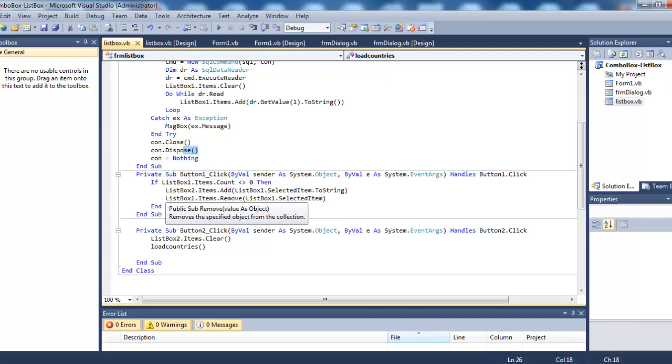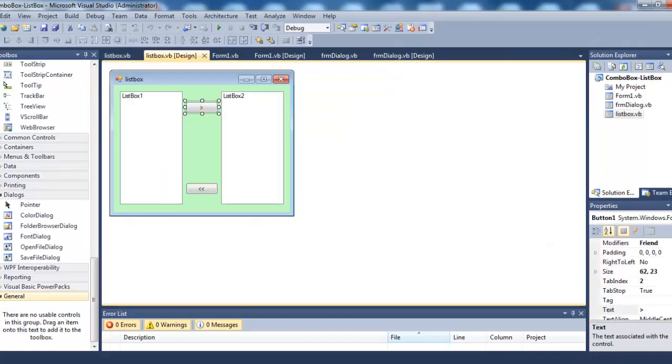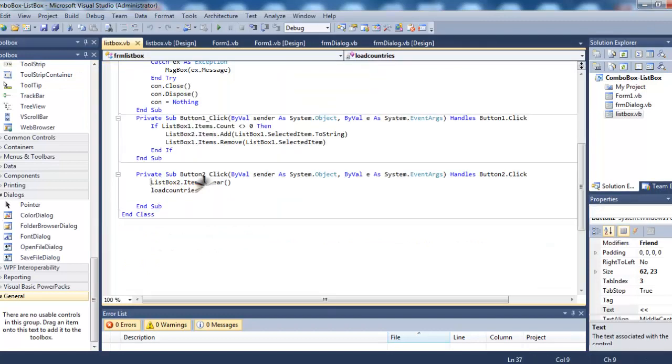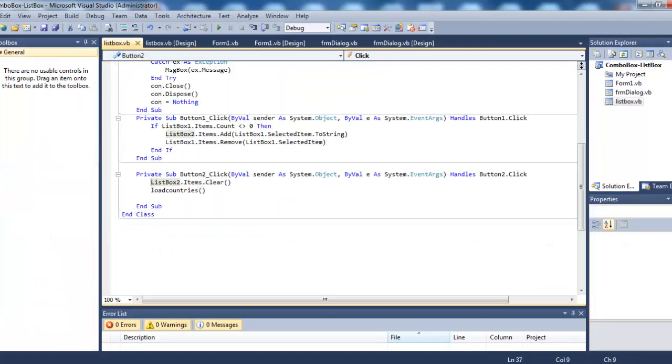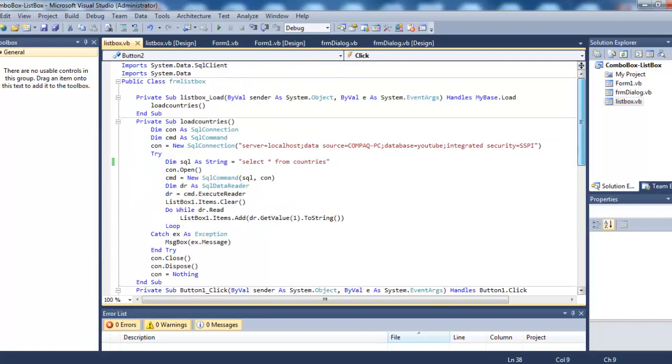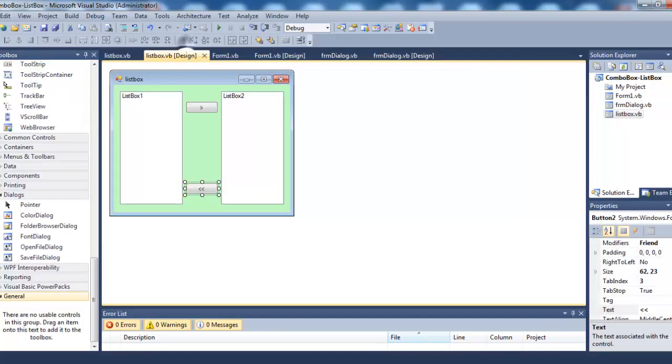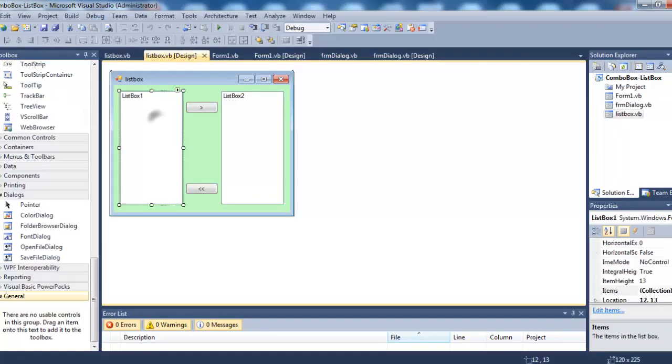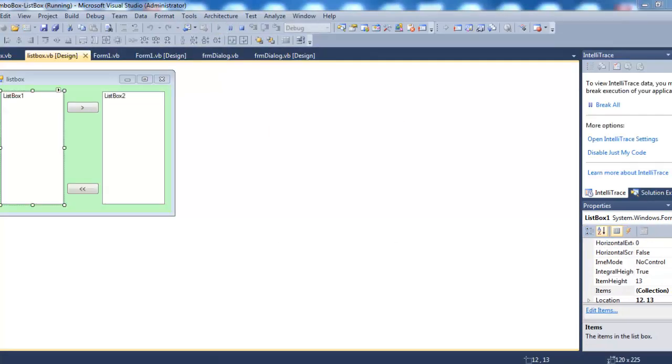When I click this button, ListBox2.Items should be cleared and LoadCountry means all the records should be loaded again to this list box one. Let's try.